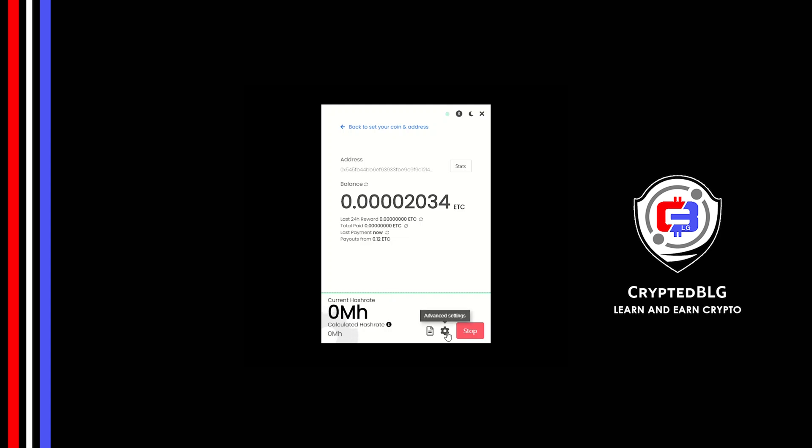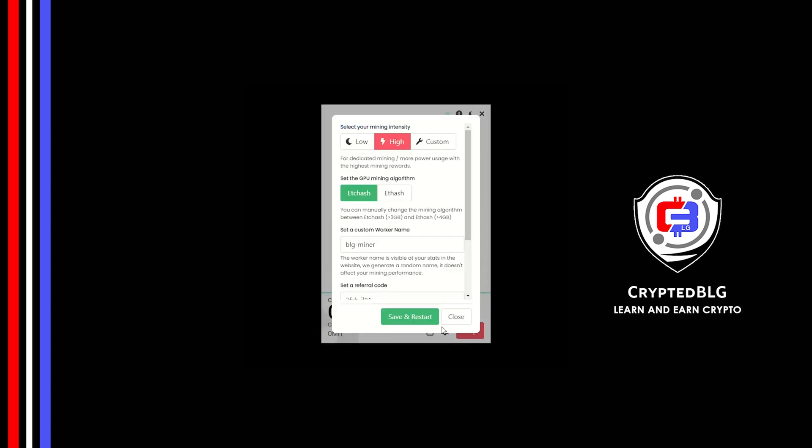Click on this gear head. You can select your mining intensity as either low or high. You can change mining algorithm between ETC hash and F hash. If you have VRAM above 4GB, F hash is best for you.